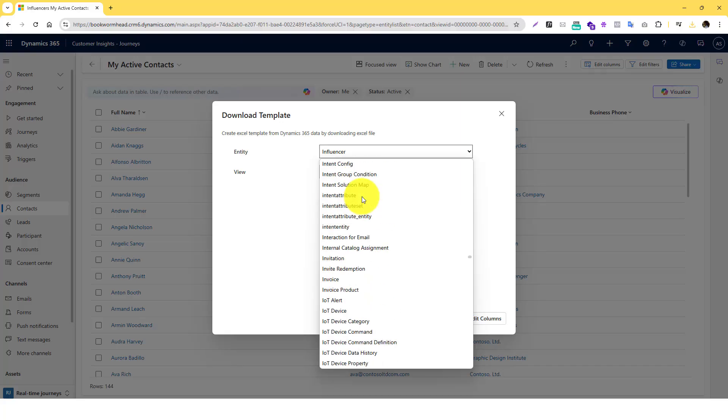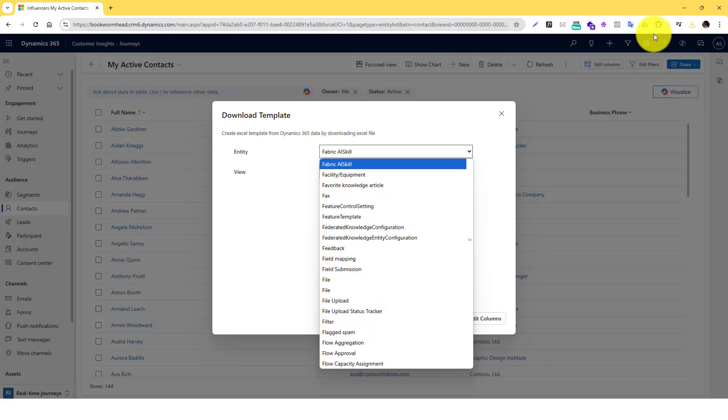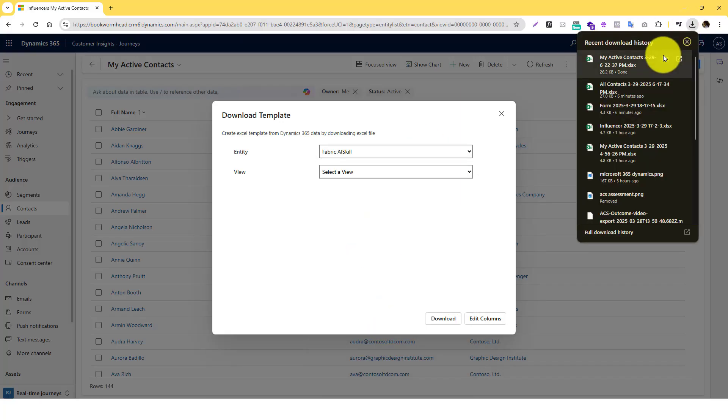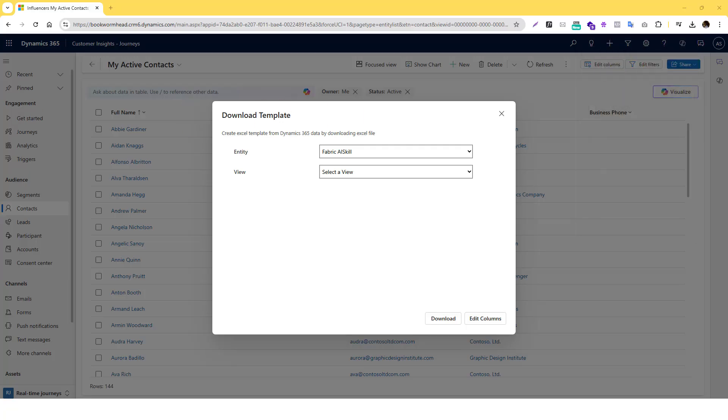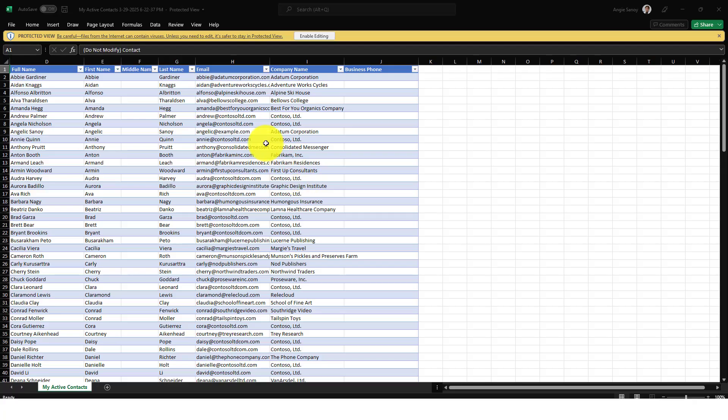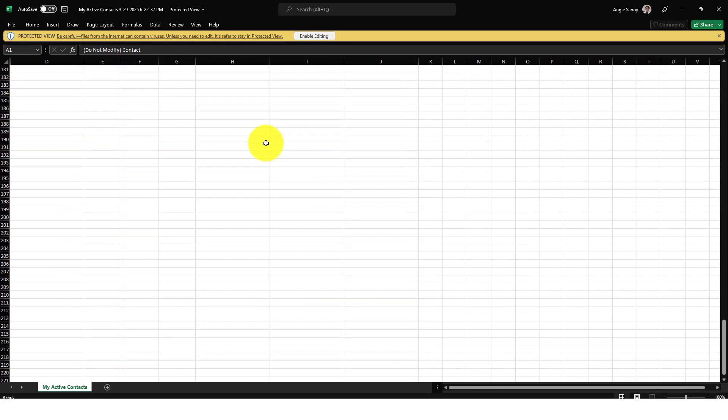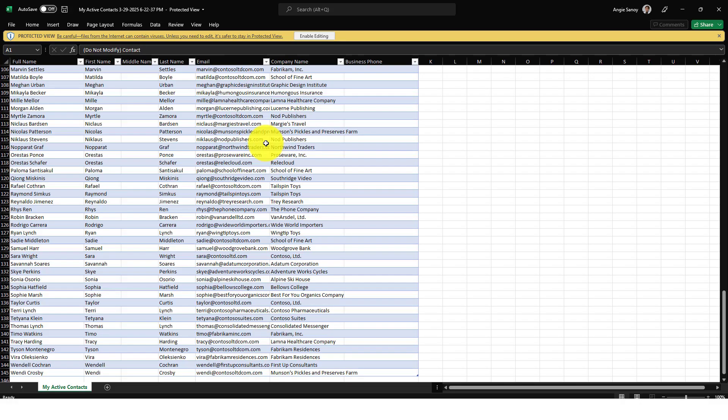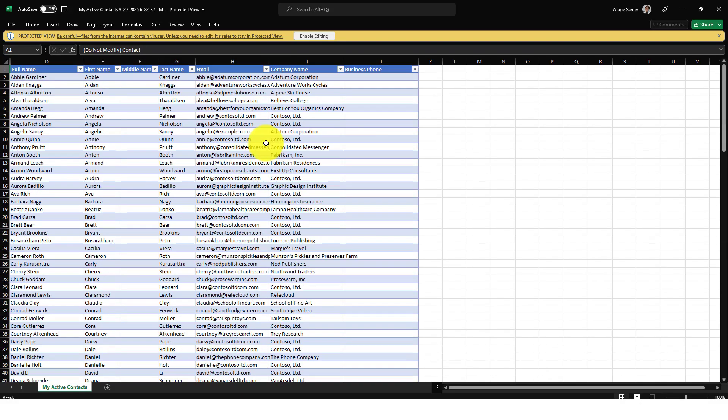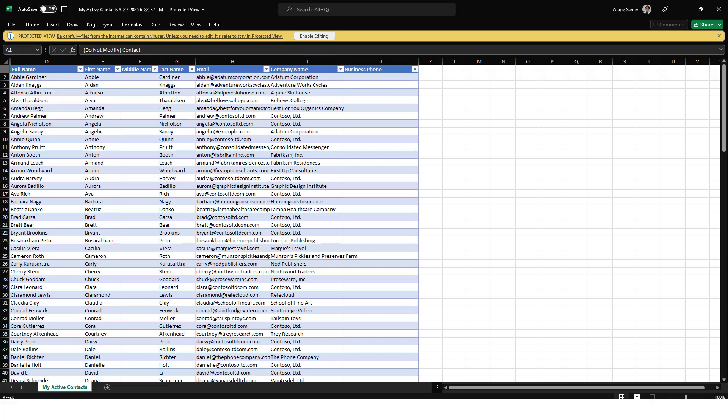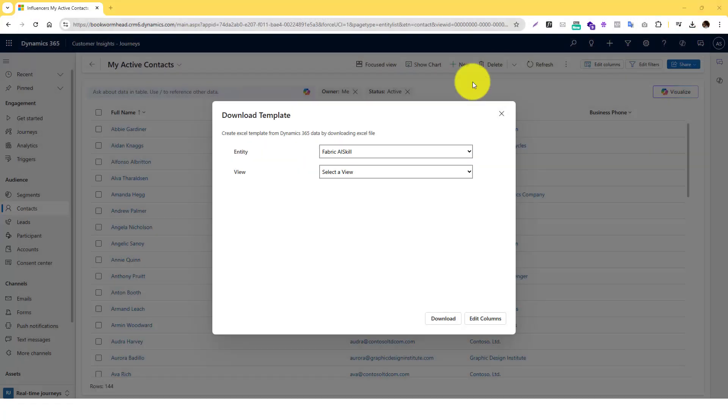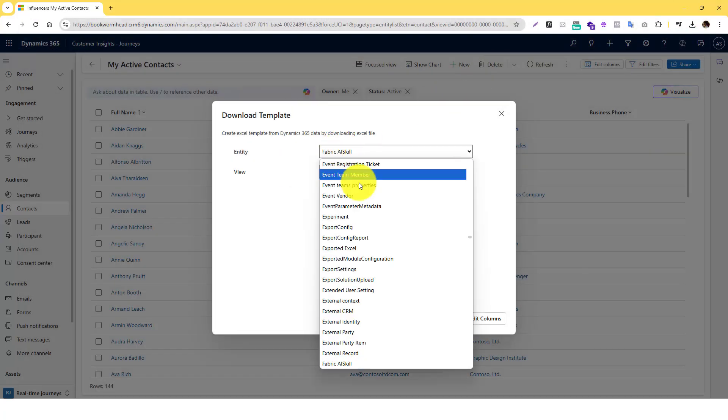For example, you select Form. So let's just open this one that we just downloaded. Okay, so this is all the my contacts. You can see the view here is for full name, first name, middle name, last name, email, and company. So that's the view for the first template.